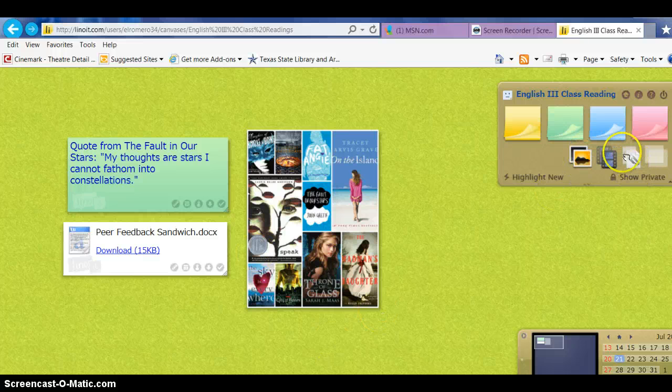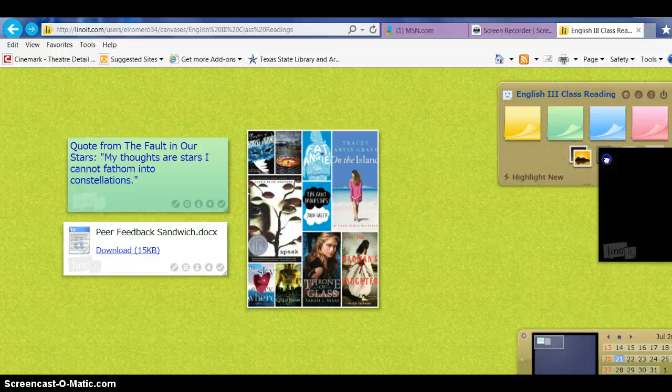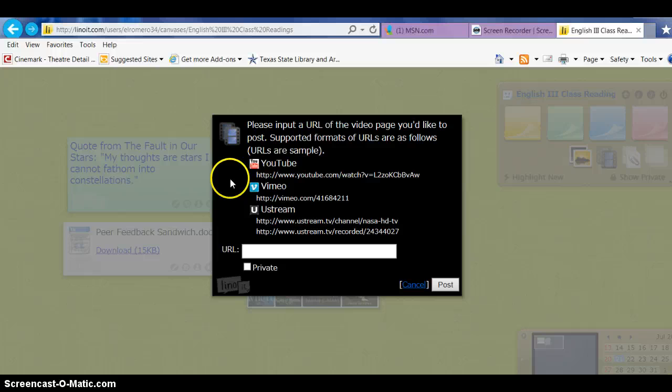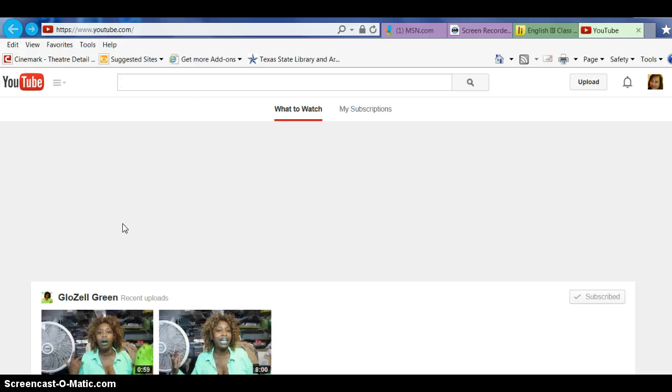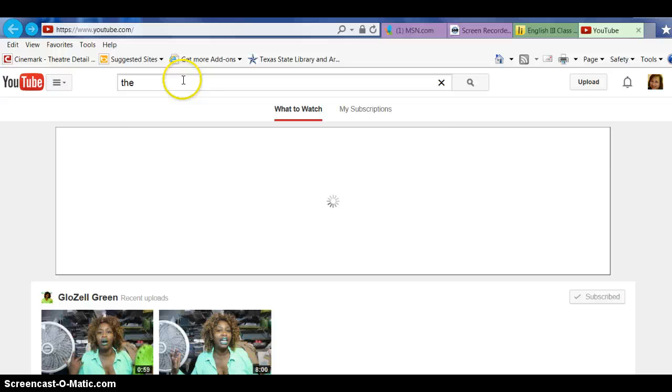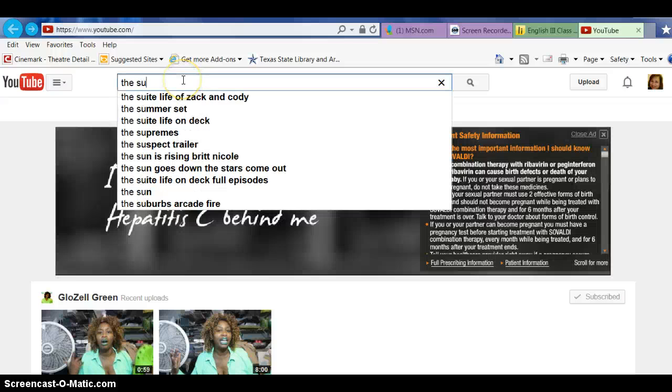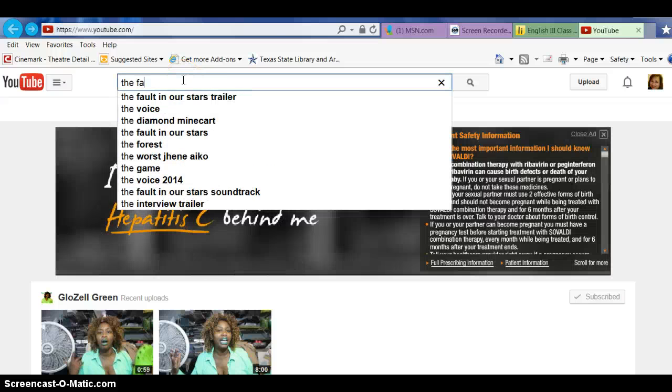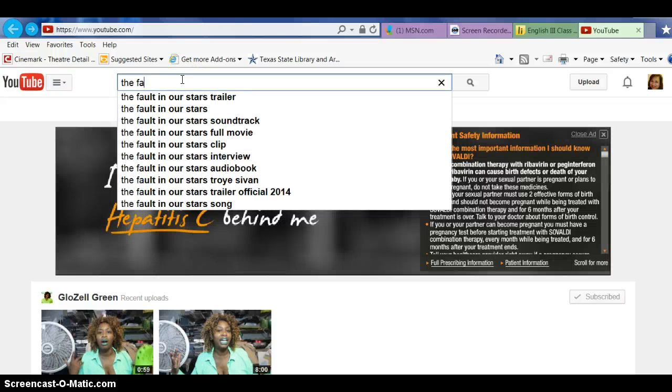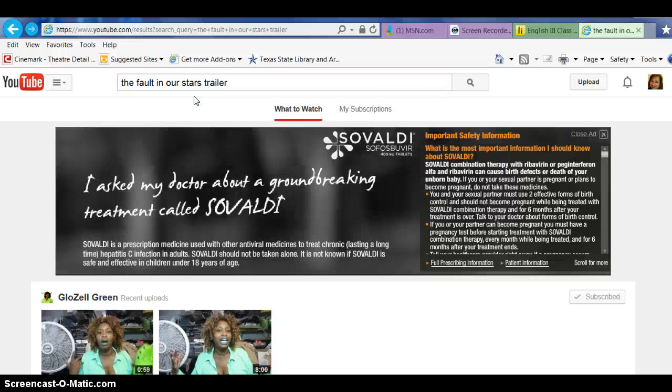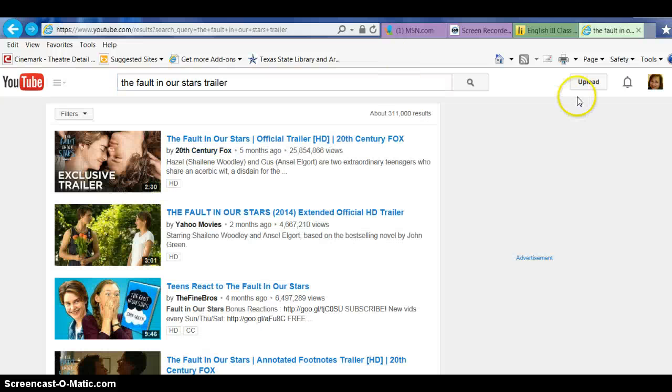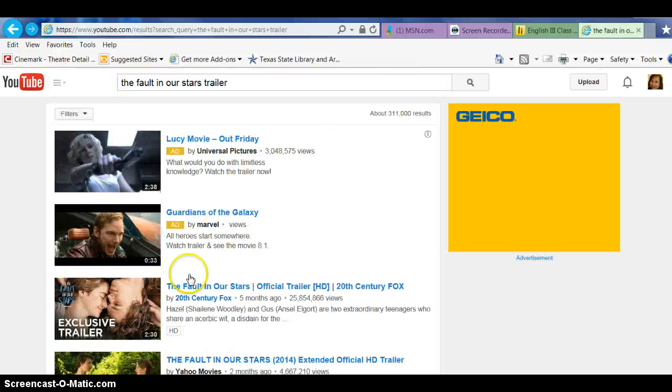That's an attachment. You can do the same thing with, let's say, a YouTube video you want to put in. You want to add The Fault in Our Stars trailer to entice these kids.